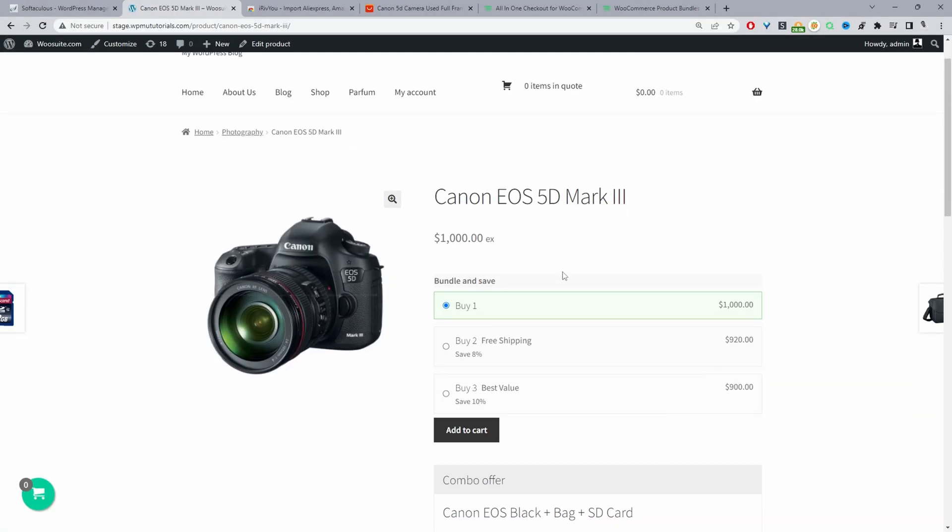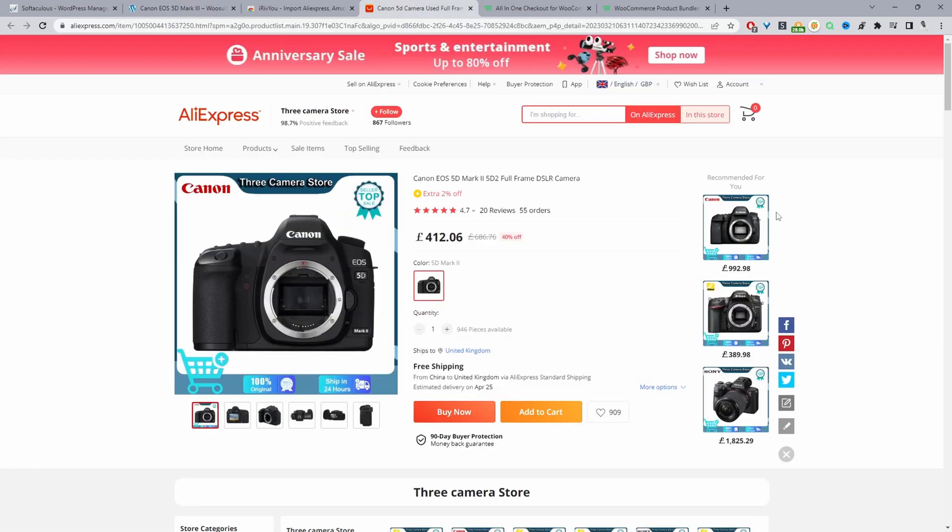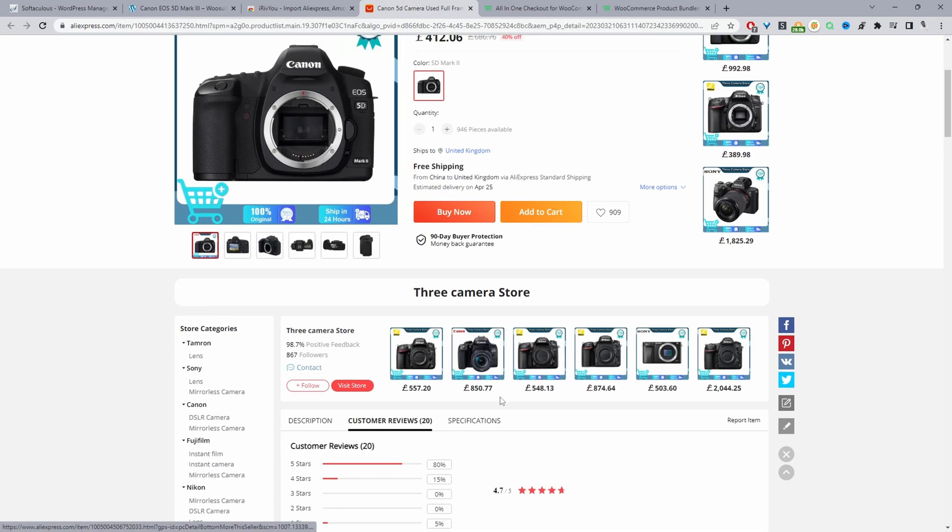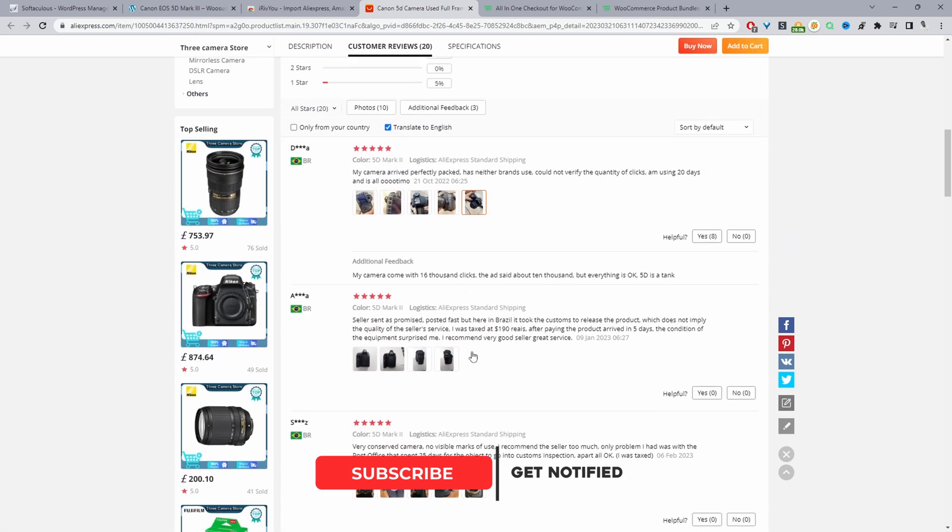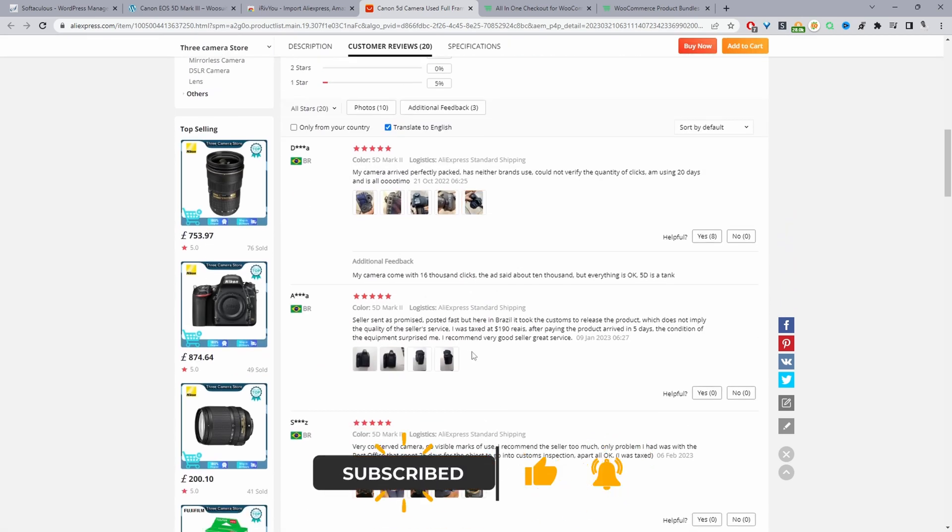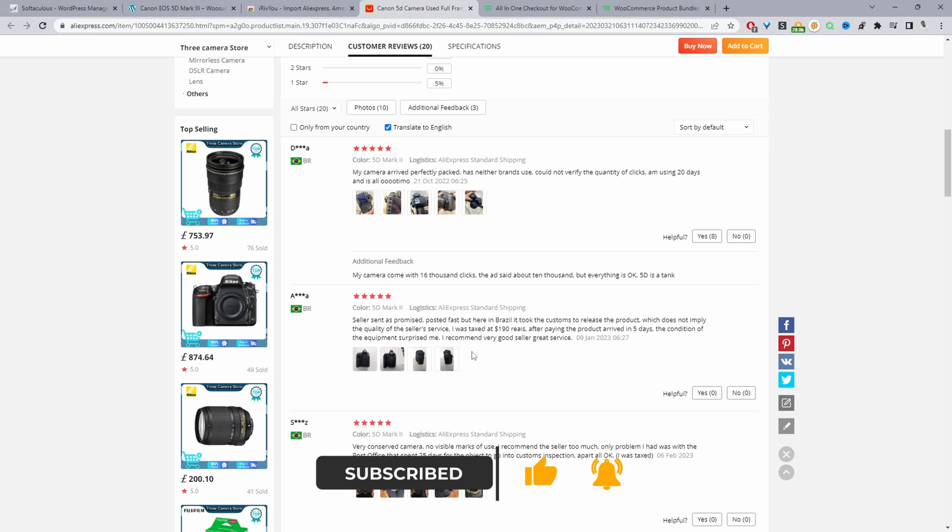Here we are on our demo site and let's say we're dropshipping this particular camera here and here we can see it on AliExpress as well. When we navigate down to reviews we can see that it's got a few customer reviews and we want to import this onto our store as well. Throughout this video I'll show you how to do this exactly.